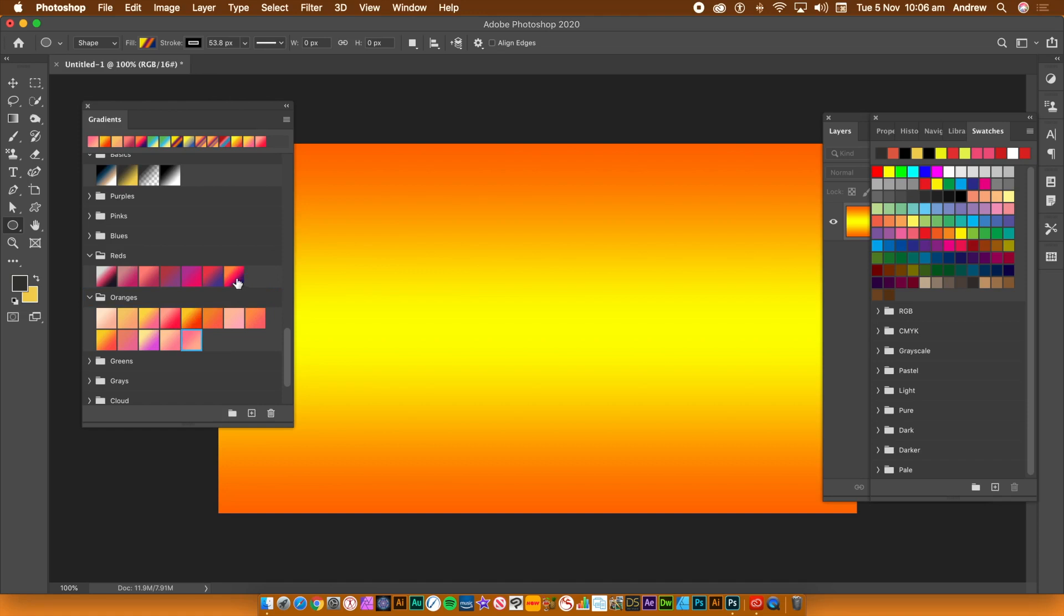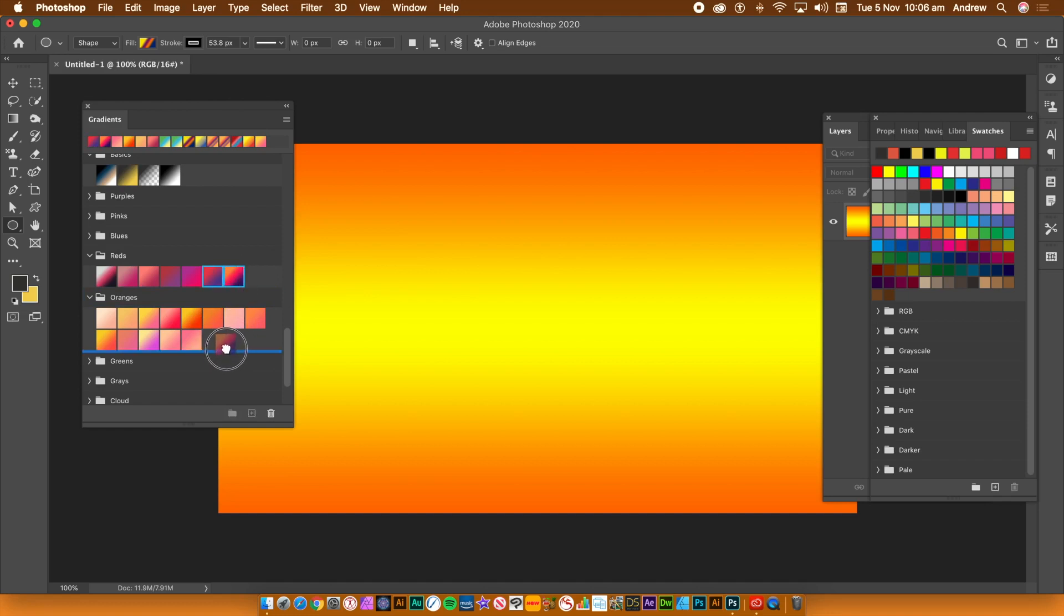You can also just drag it back to the original group. You can also select multiple gradients and drag those, so multiple gradients can be moved to another group or a new group.